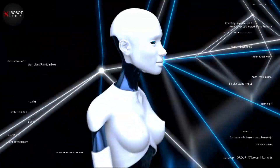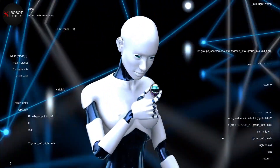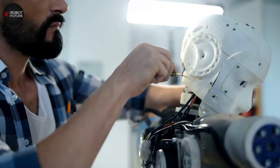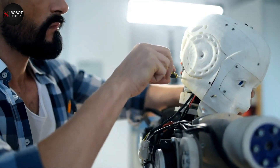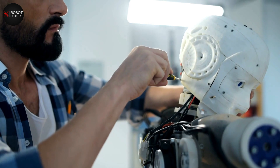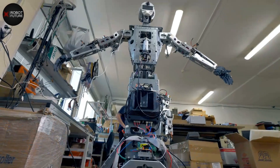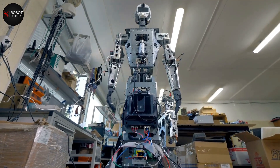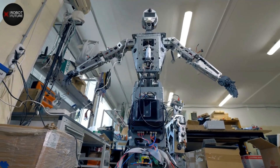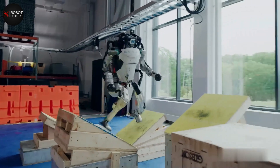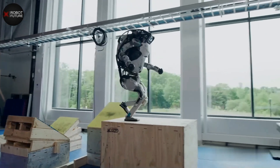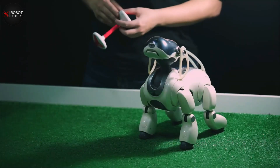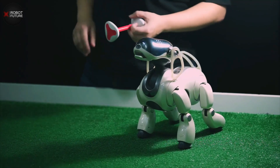AI robots are also able to learn from experience. Machine learning algorithms can be used to train the robot to recognize patterns in data and make predictions based on that data. This allows the robot to improve its performance over time, becoming more accurate and efficient.